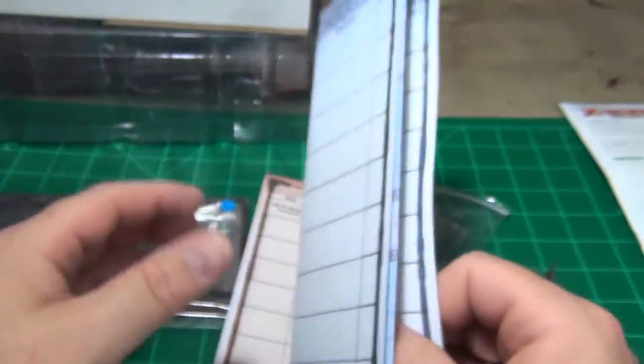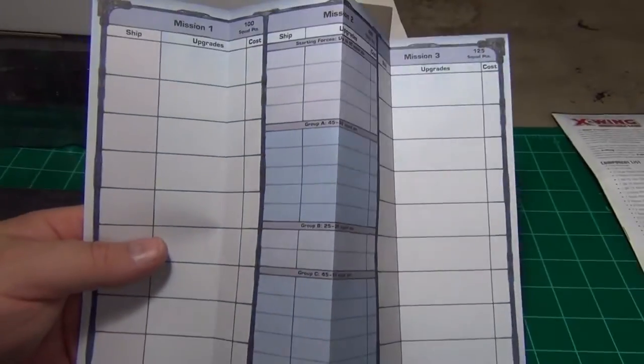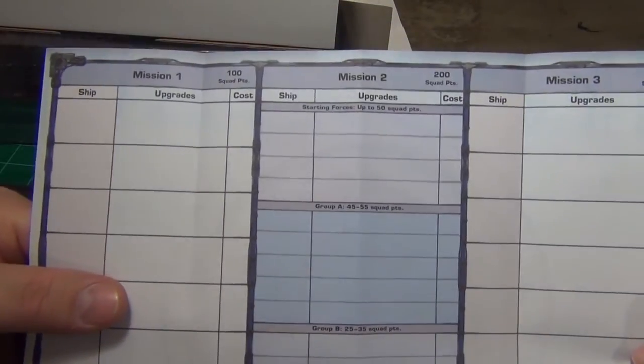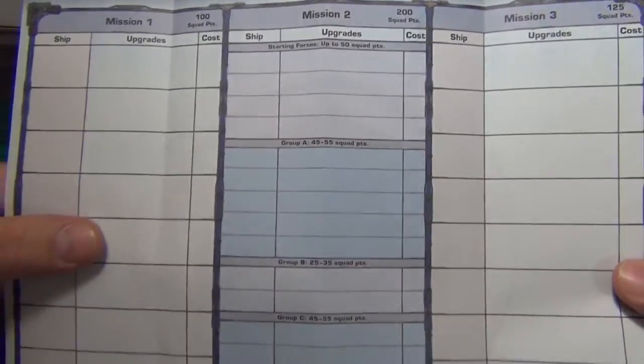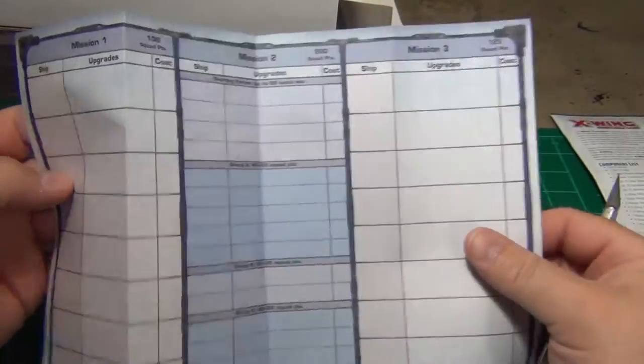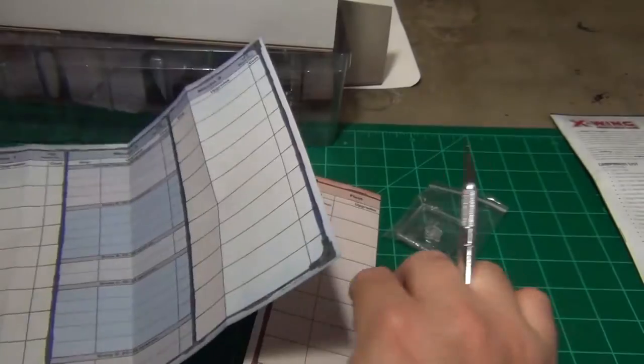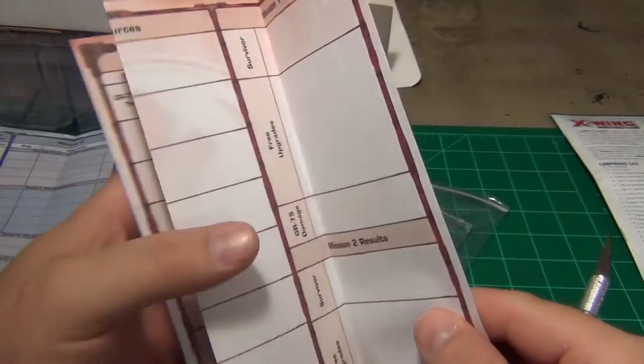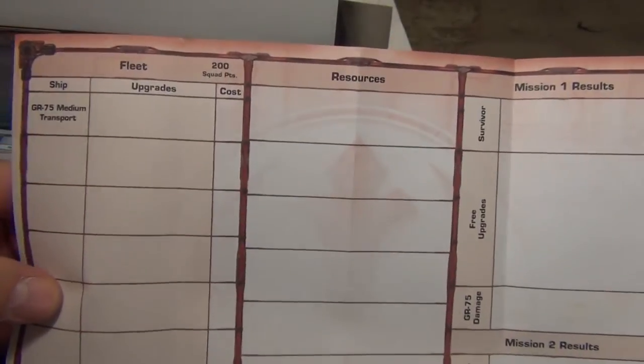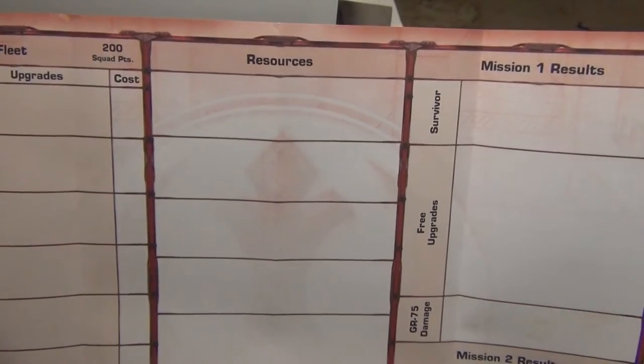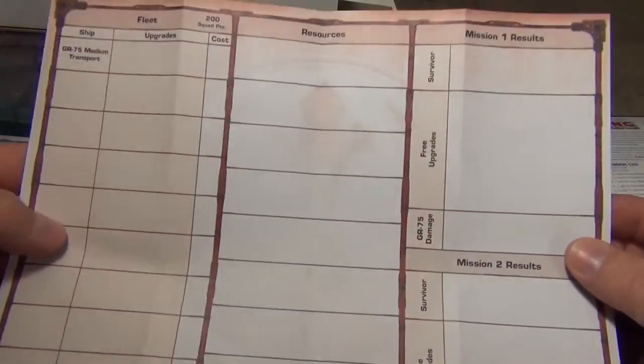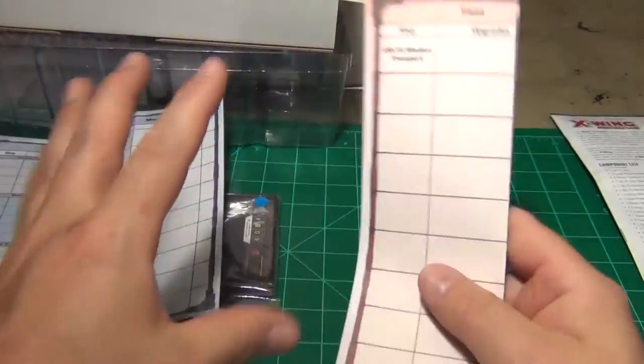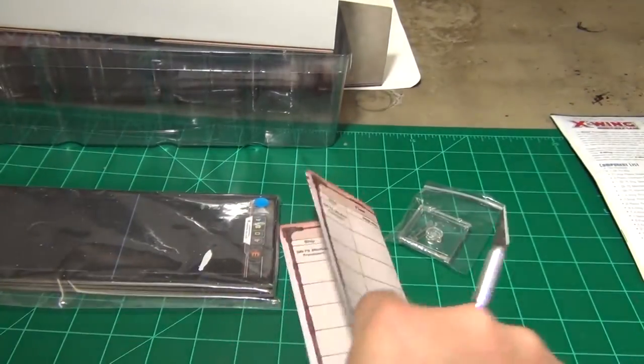You have these roster sheets here. So you can see for mission 1, 2, and 3. And then on the back it's just the same thing. That's the Imperial one. And then you have one here for the Rebels. A little bit different layout to those.